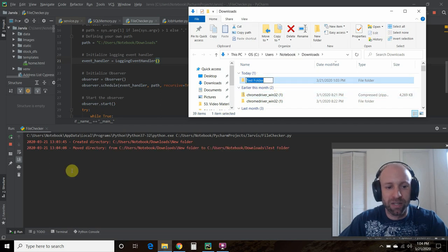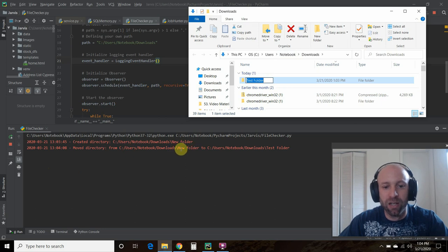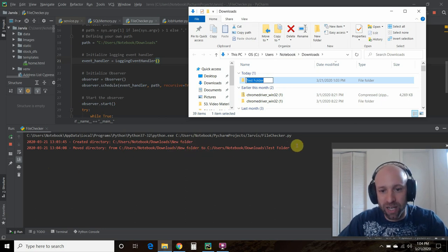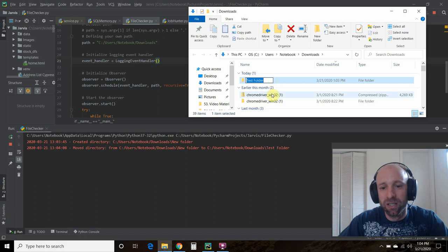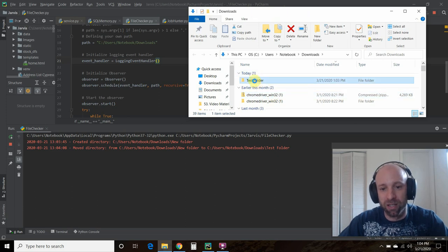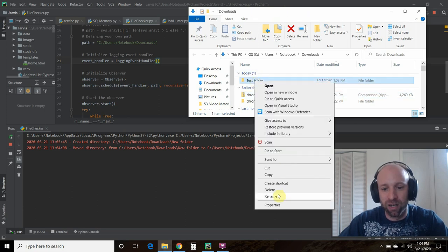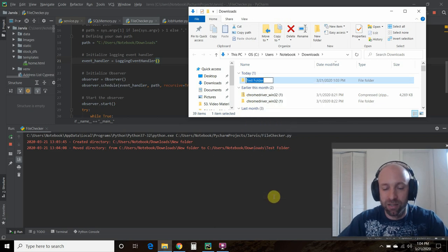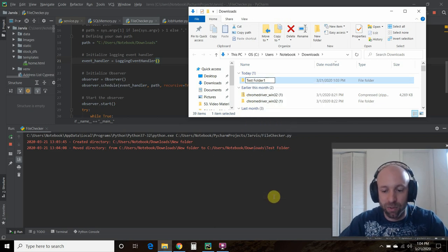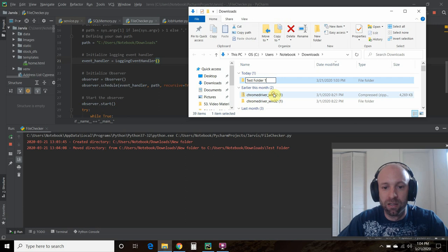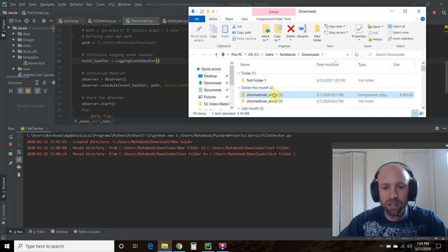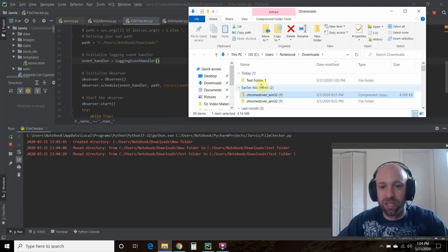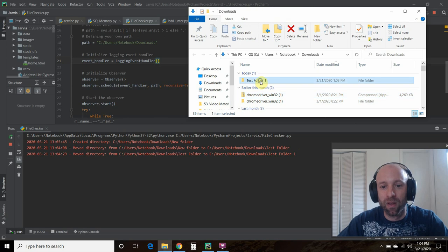Now it's telling us that it was moved from directory. So it moved from new folder to test folder. It didn't really move. It's just we called it something else. Let's try that again. So let's say test folder one. Now it looks like it moved directory, but it didn't. We just renamed it.